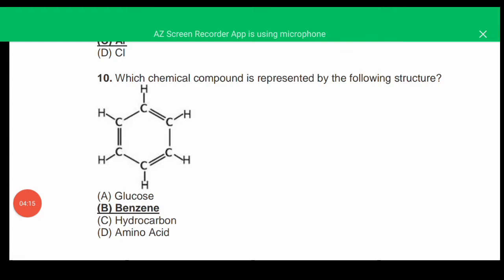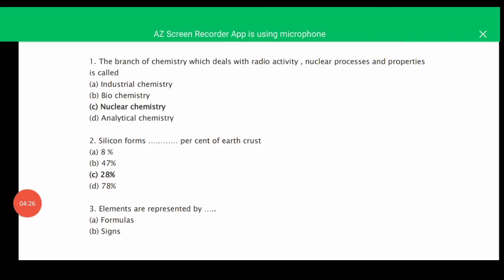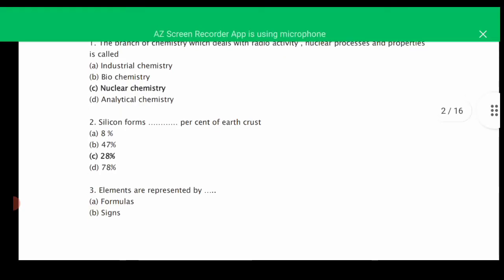MCQ number ten: which chemical compound is represented by the following structure? The correct answer is B, benzene. MCQ number eleven: the branch of chemistry which deals with radioactivity, nuclear processes and properties is called nuclear chemistry.